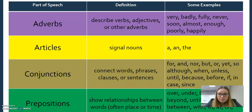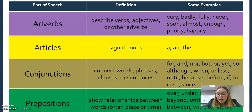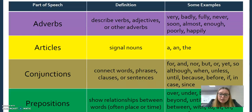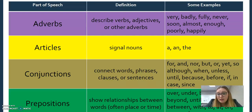Articles let us know that a noun is coming; they signal a noun. These are words like 'a,' 'an,' or 'the.' When working with English language learners, not all languages have articles, so this might be something that we actually have to introduce.